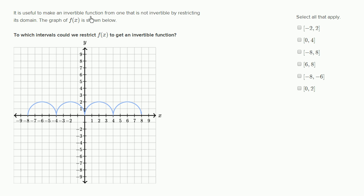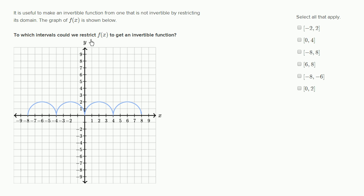It is useful to make an invertible function from one that is not invertible by restricting its domain. The graph of f of x is shown below. To which intervals could we restrict f of x to get an invertible function?